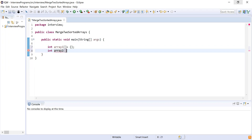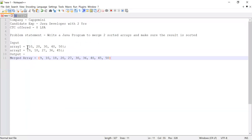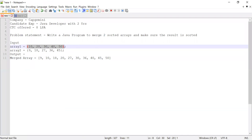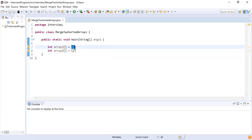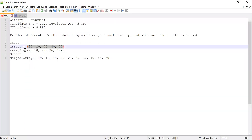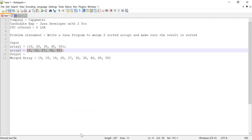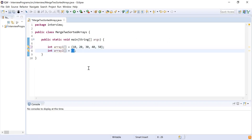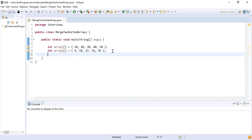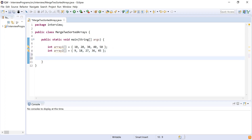I'll declare another variable, array two, to hold the second array. If these arrays are not sorted we can sort them using Arrays.sort. The first array contains these elements and the second array contains these elements. Both arrays are already sorted so I'm not going to sort them.